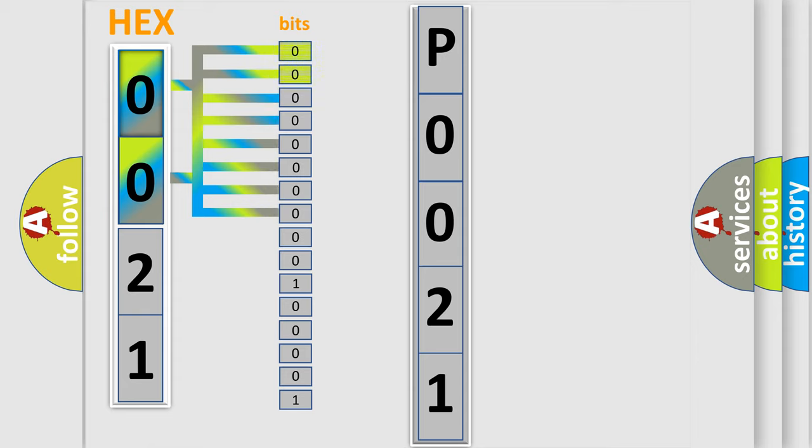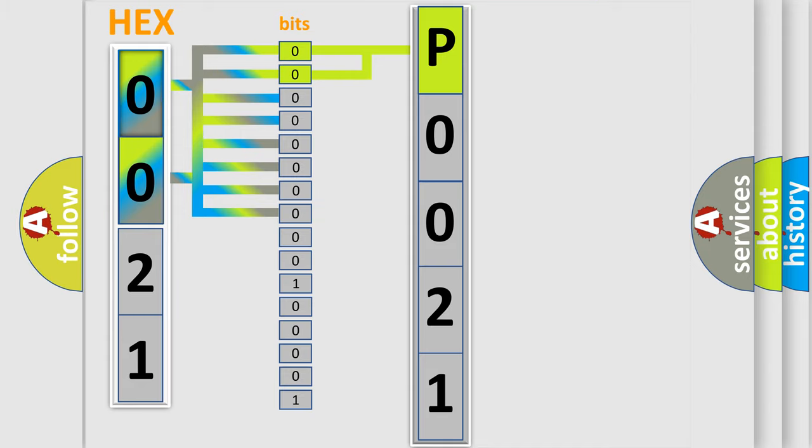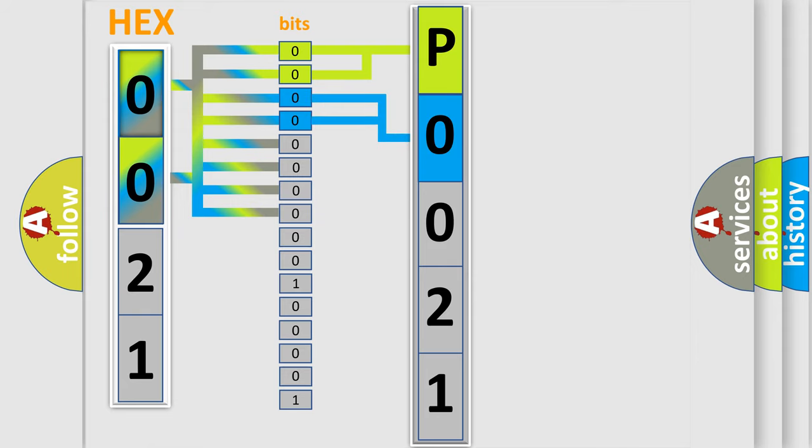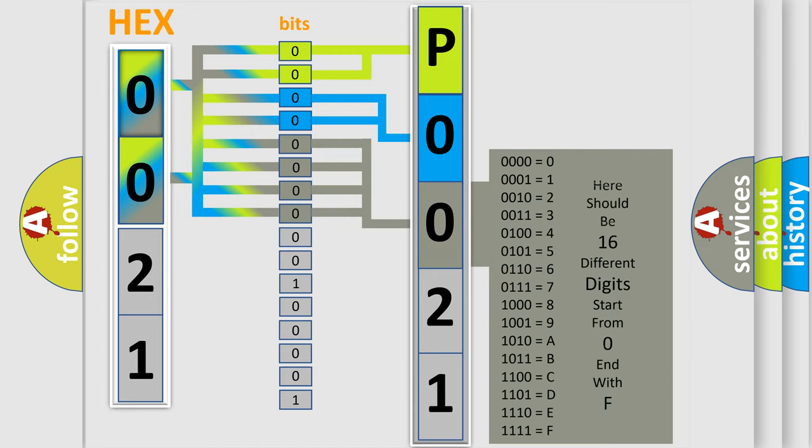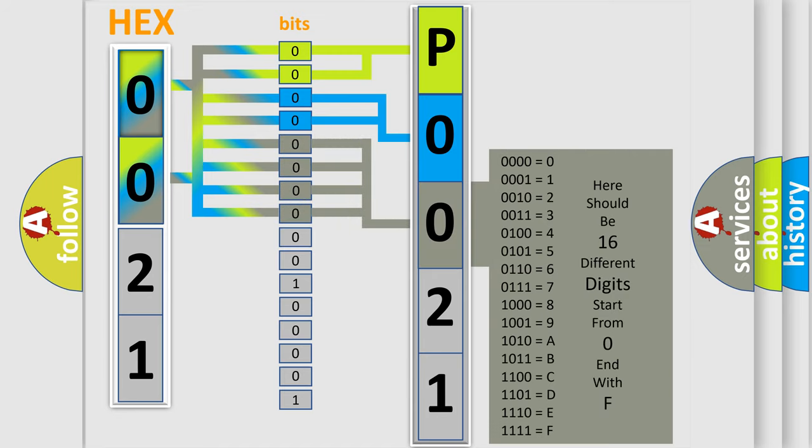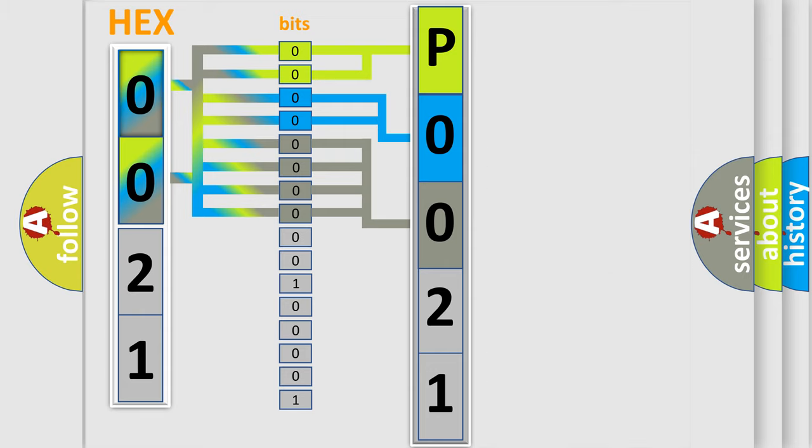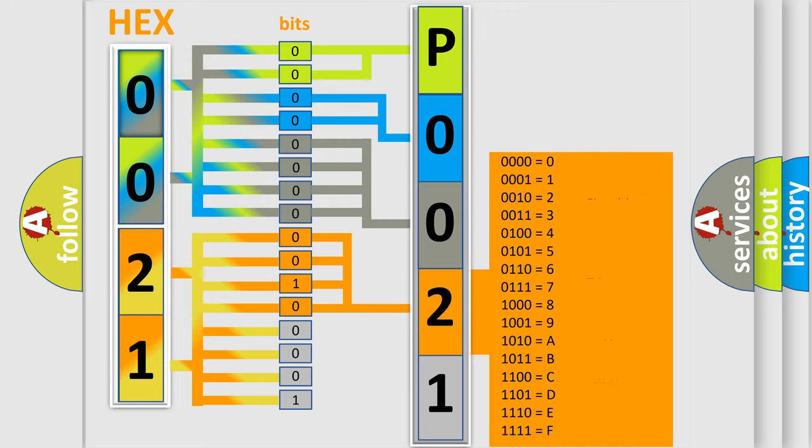By combining the first two bits, the basic character of the error code is expressed. The next two bits determine the second character. The last bit styles of the first byte define the third character of the code. The second byte is composed of eight bits. The first four bits determine the fourth character of the code, and the combination of the last four bits defines the fifth character.